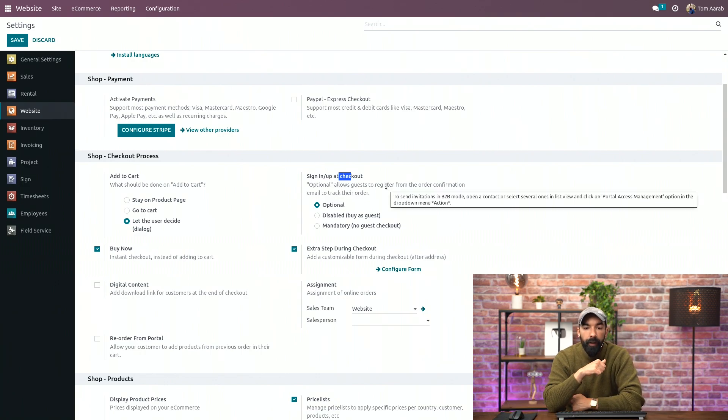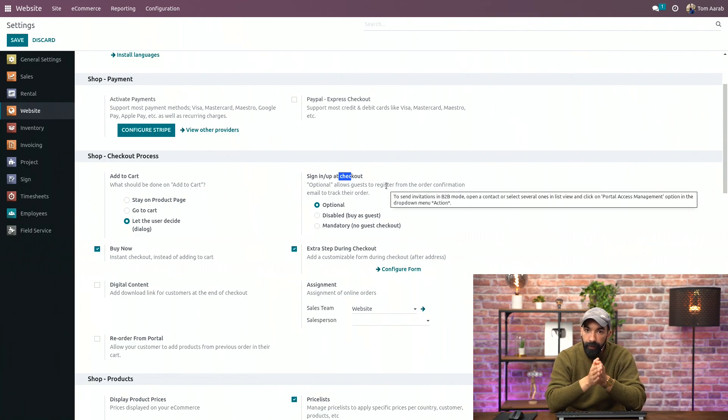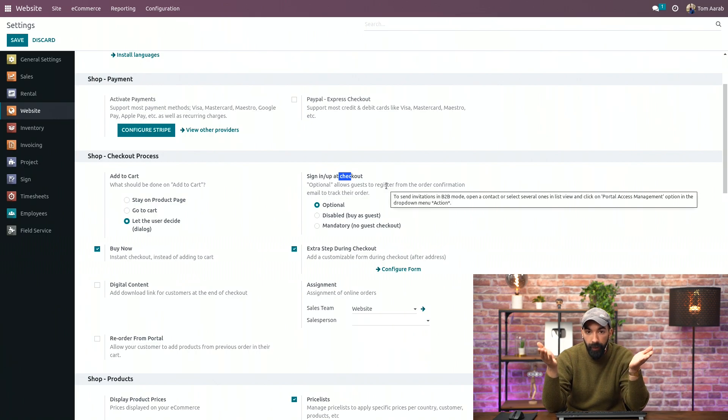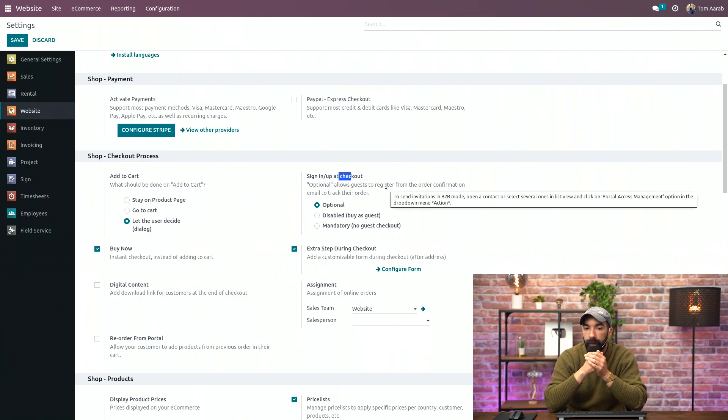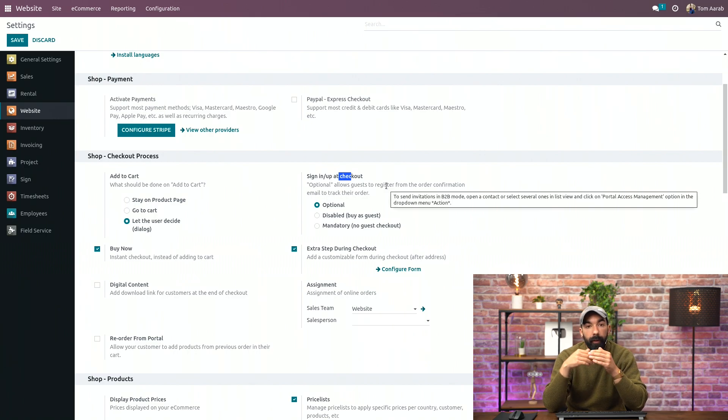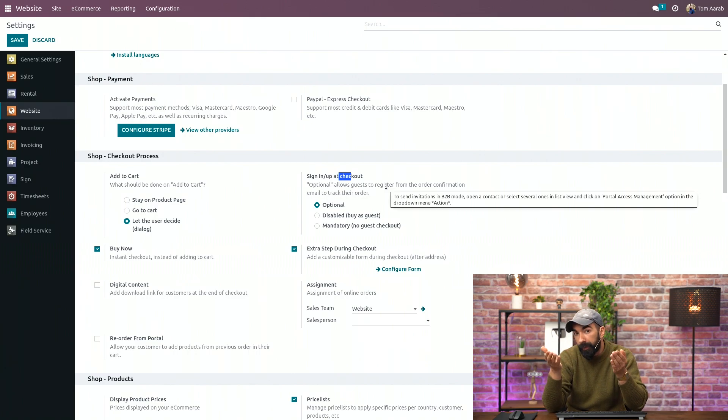So first is Optional, which means that customers can either checkout as guests, so without an account on your website, or they can log in or create an account on your website. Everything is possible.